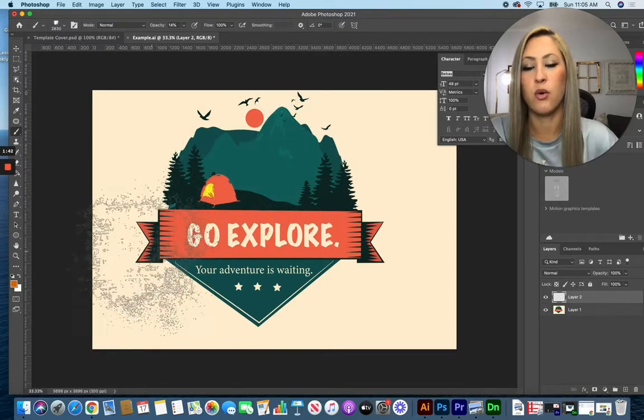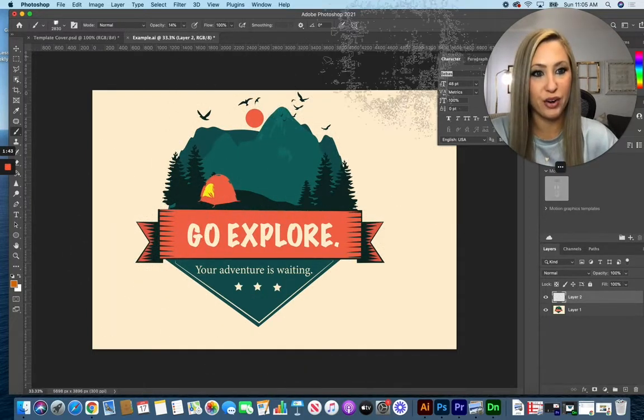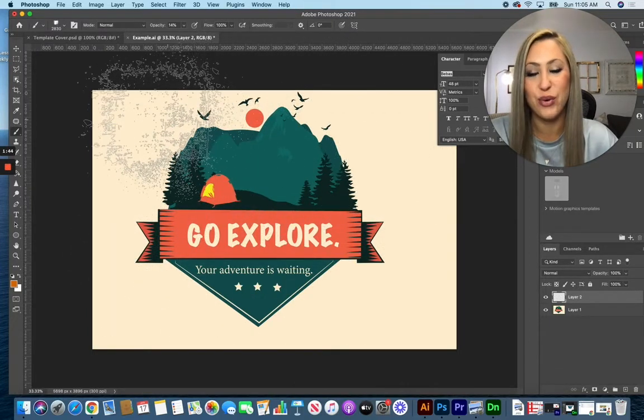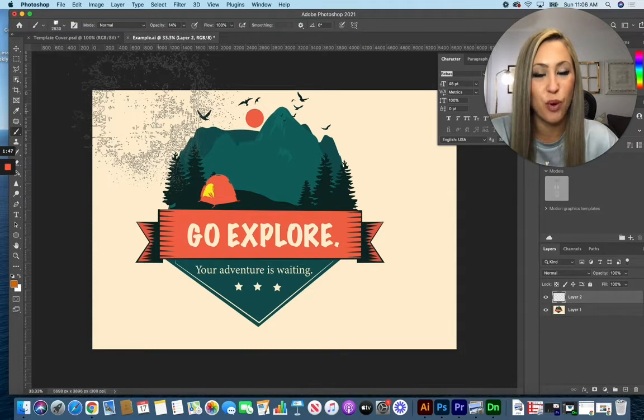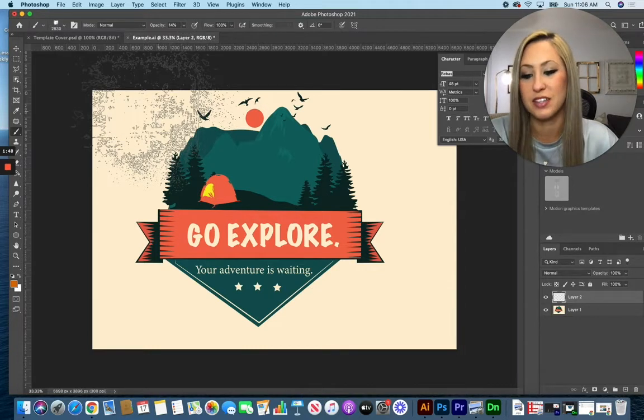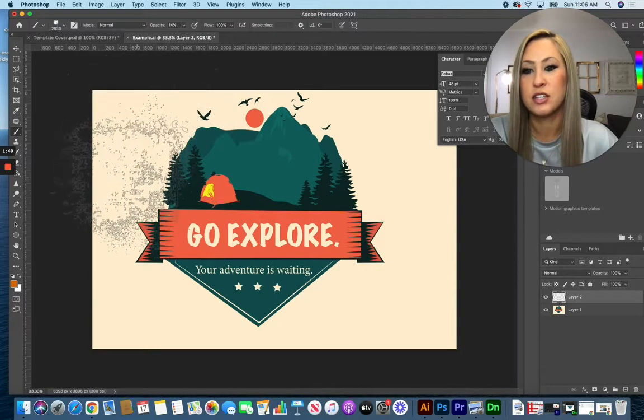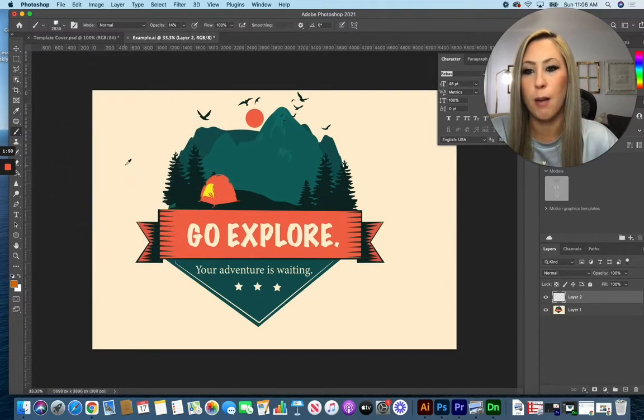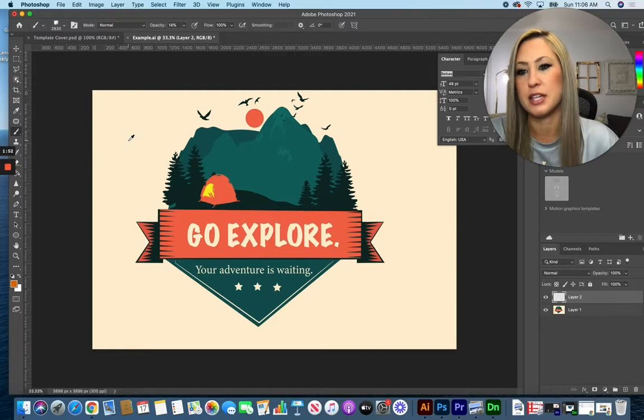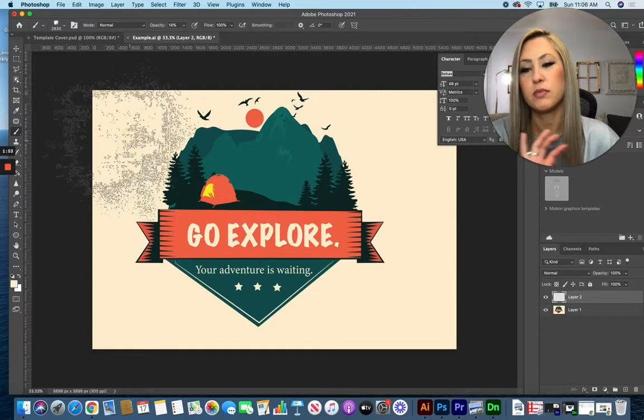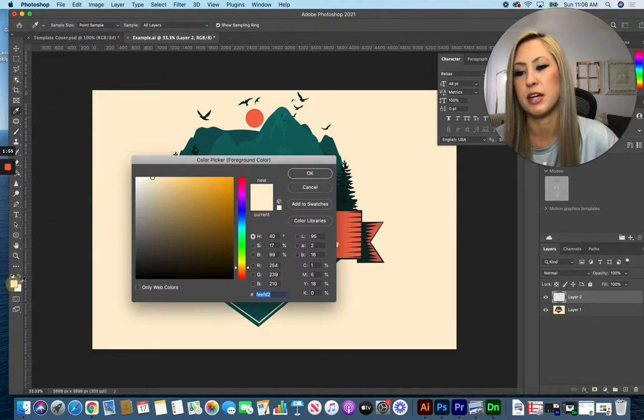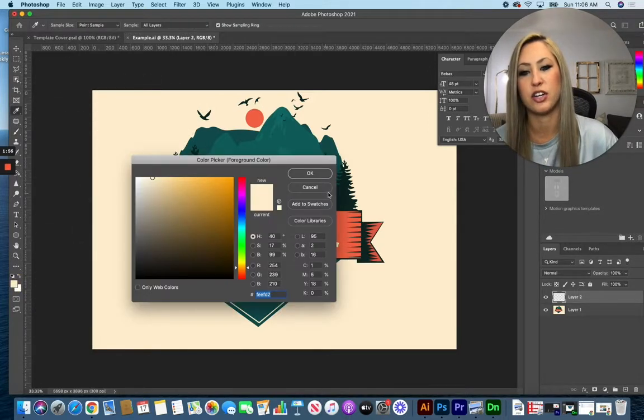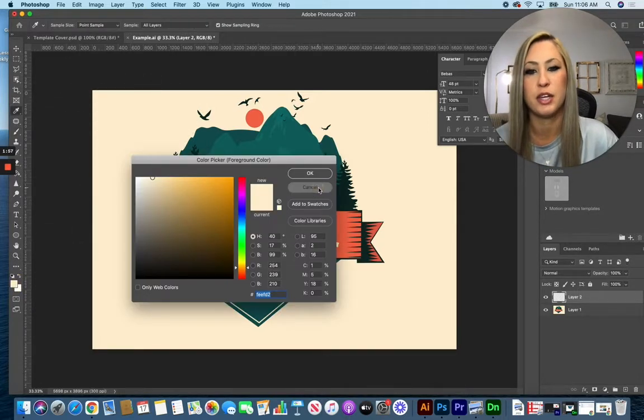Now whatever background color you have in your design, that is typically the one that you're going to want to use to create this effect. So holding your option key down, or alt if you're on a PC, you can grab that color. Notice that it picks that exact color here in my menu.